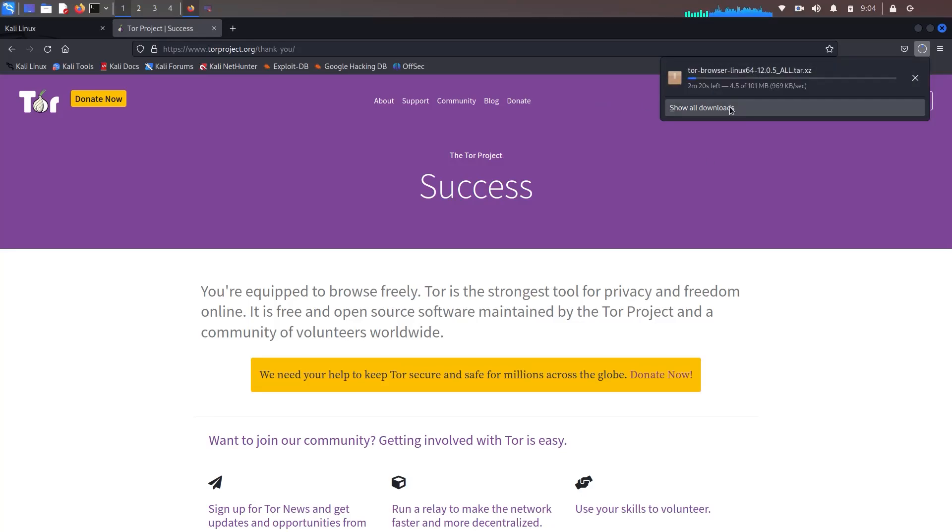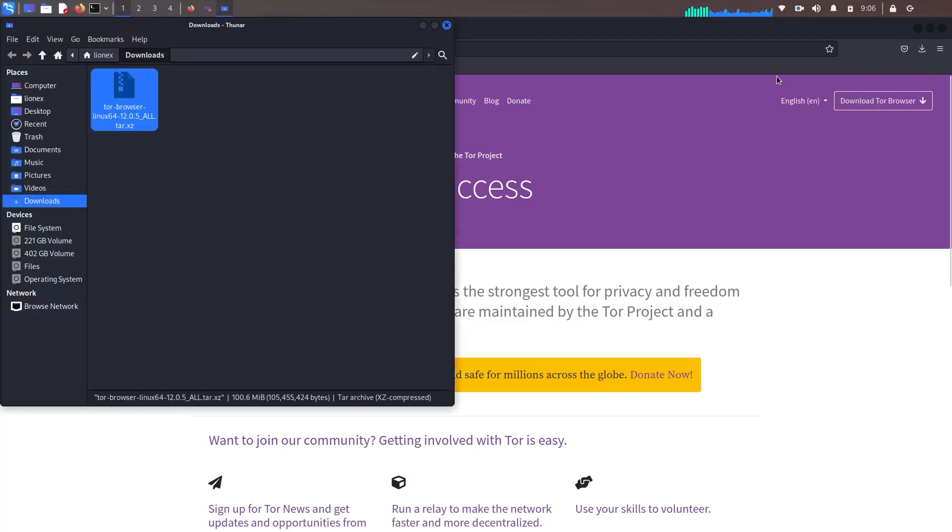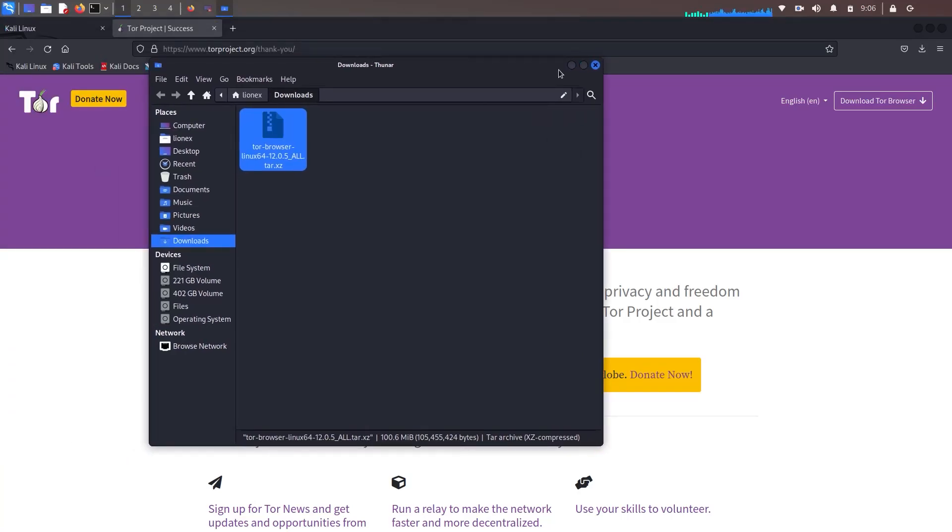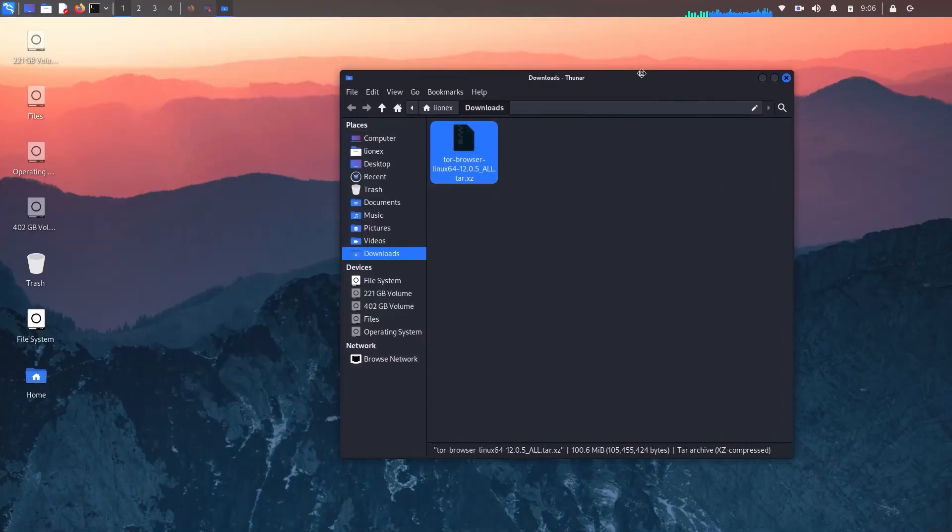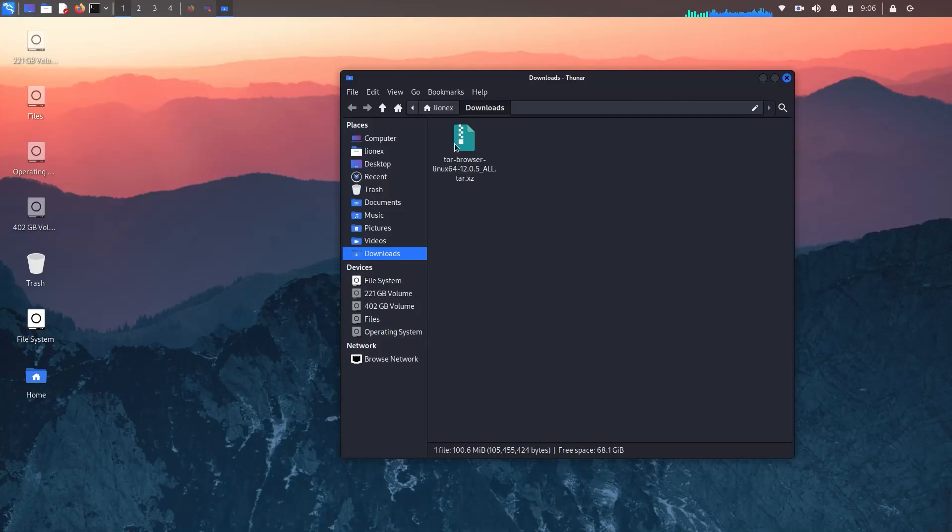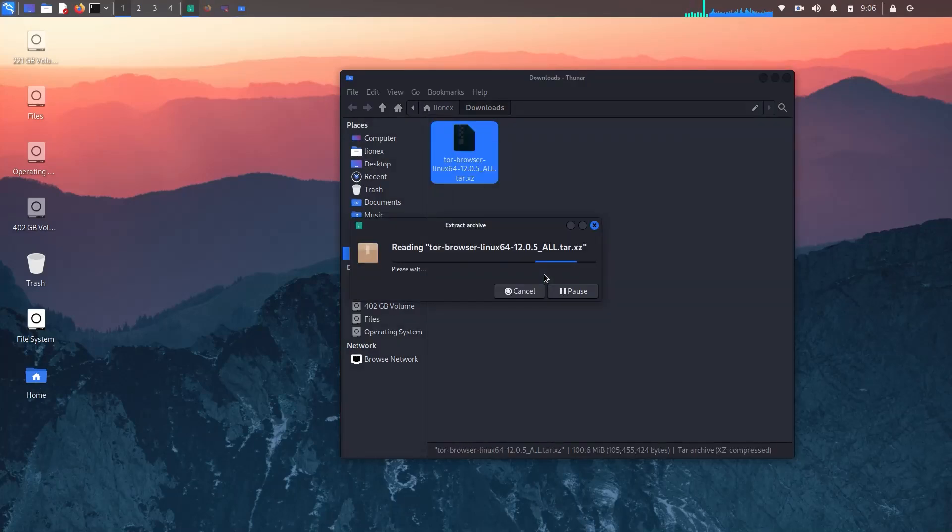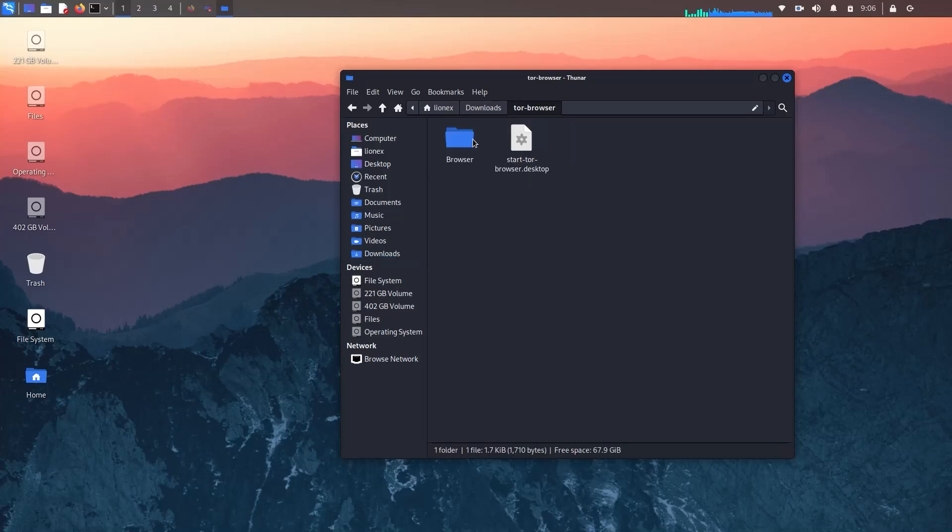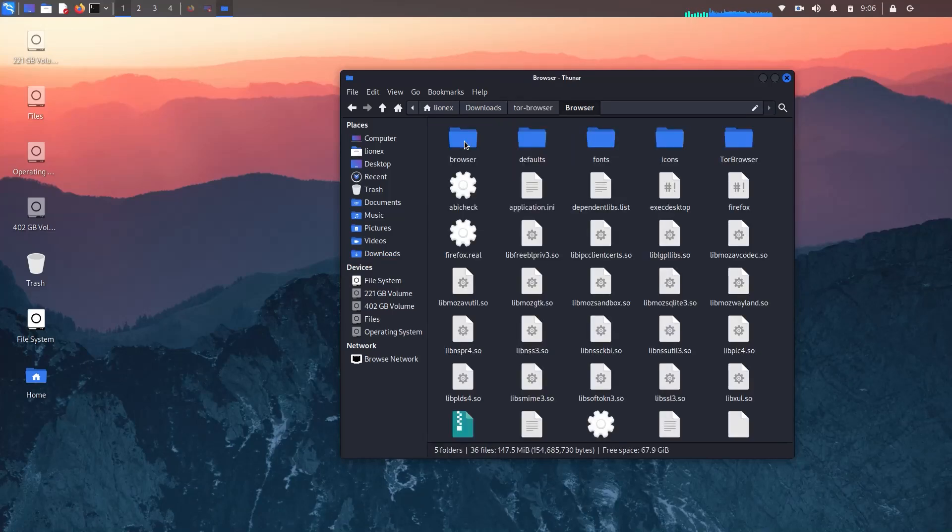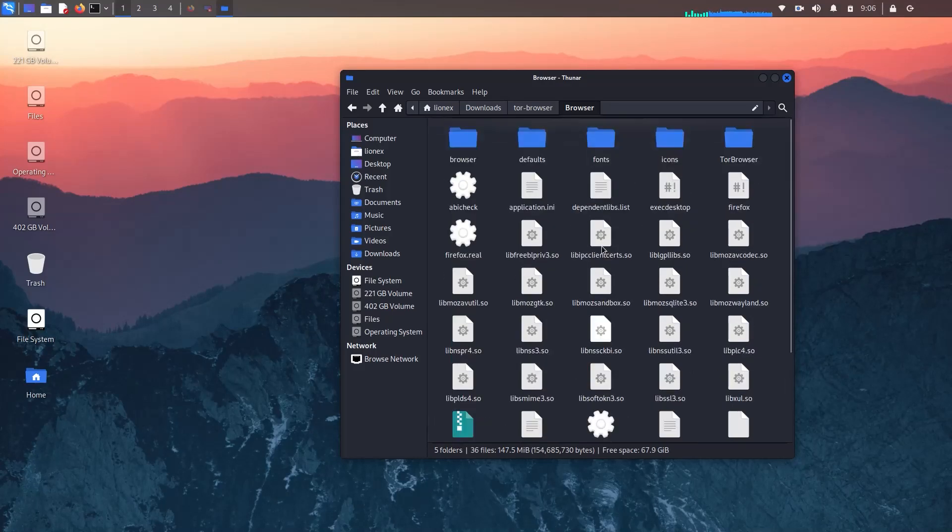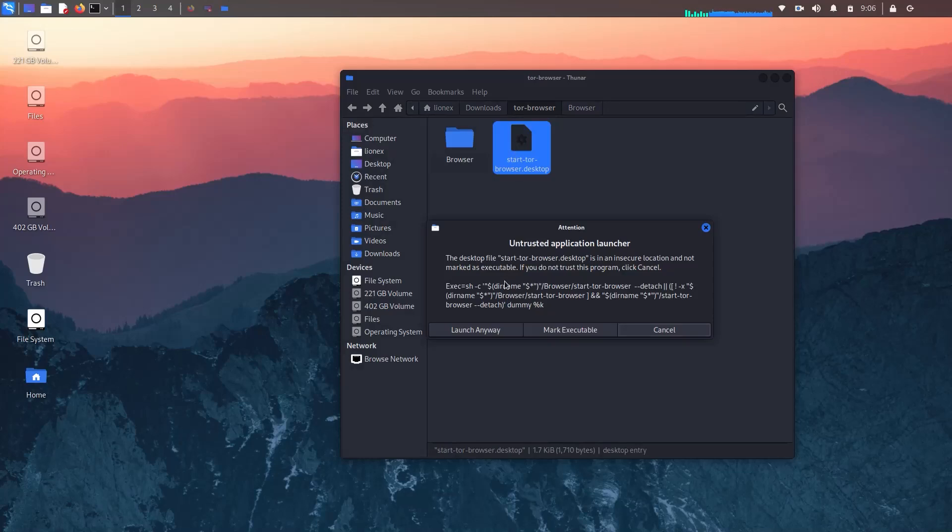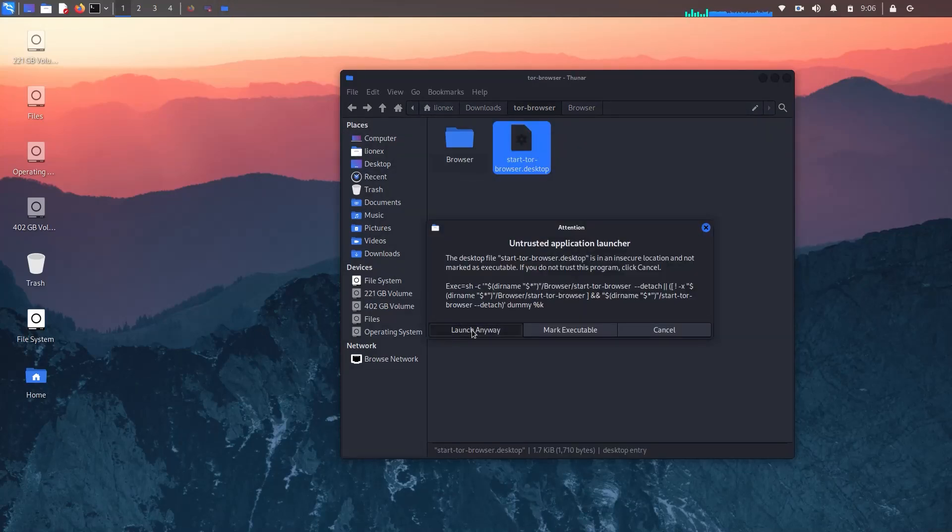Just locate the file, just right click on it, select extract here. Now open the folder. You will get two items inside. One will be a directory and one will be a desktop shortcut. Now just right click on the shortcut and select execute and then launch anyway. This will open Tor browser.